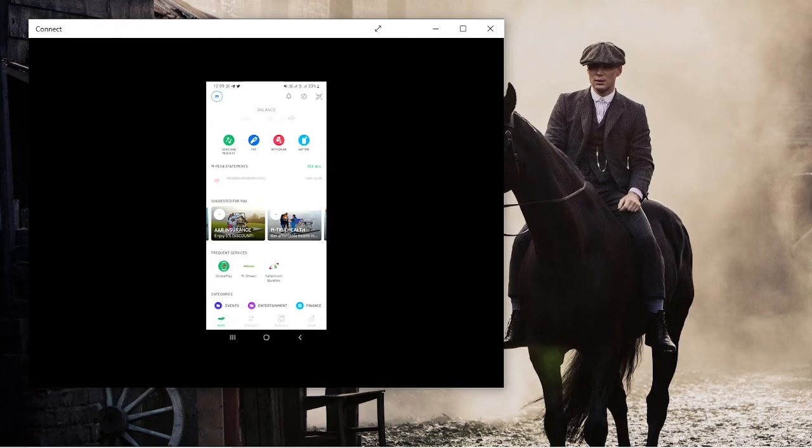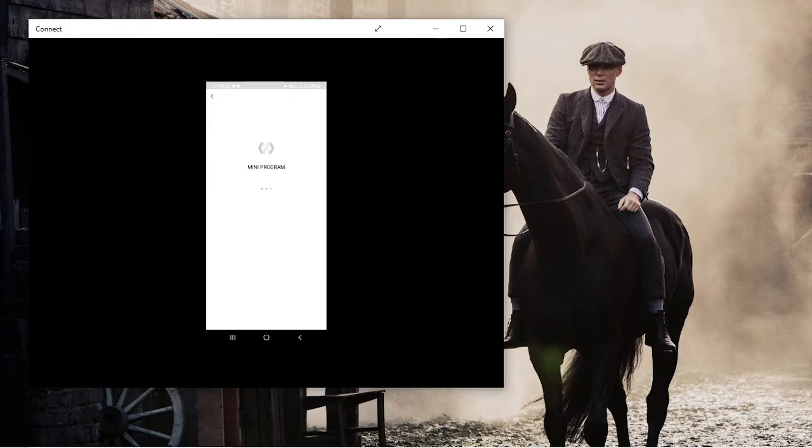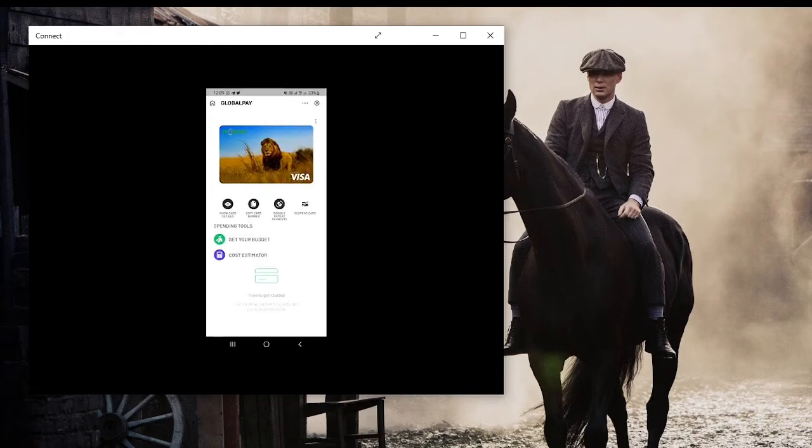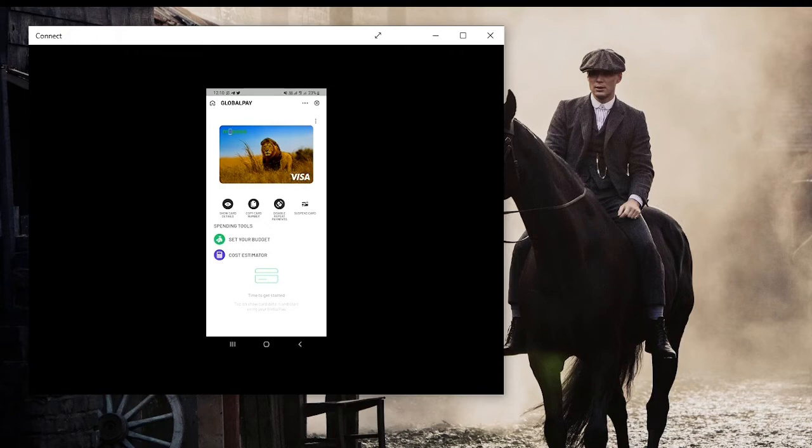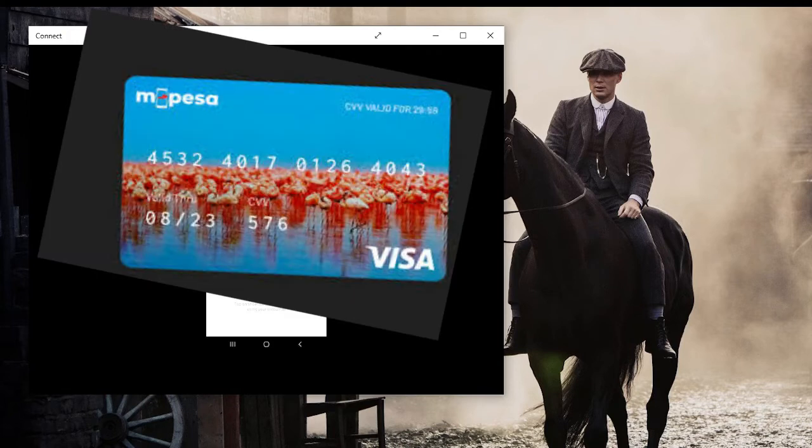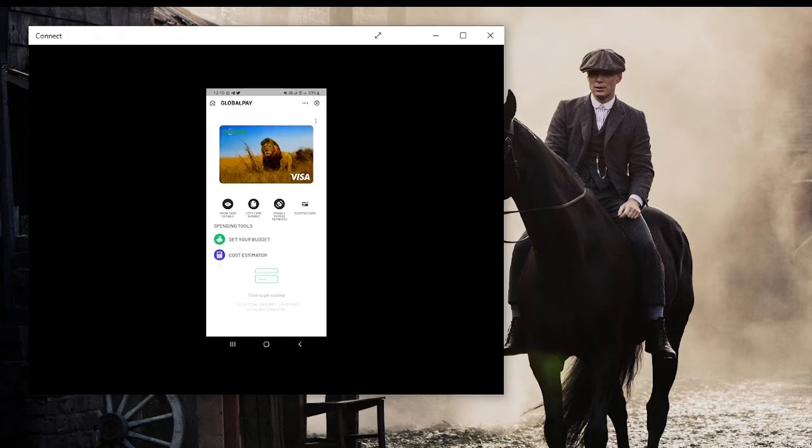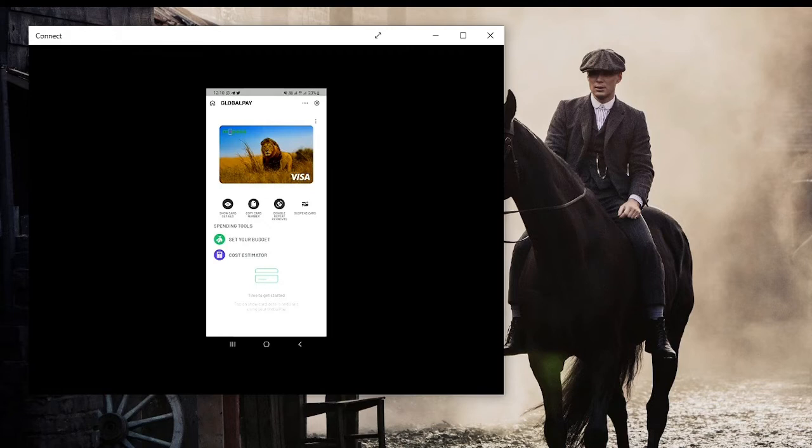Then tap on Global Pay which is down there and it will open as a mini program. Once you tap on Global Pay, you can see that up there is your card and you can show or hide your card details. You can also copy the card number and on the screen you can see that up there I have the card number, the CVV code, and also the expiring date which are the details which I need to feed to my Netflix account. So you can copy the card number and also note down the CVV code, and it's also worth noting that the CVV code expires after every 30 minutes. So you need to be fast so that you can key in the CVV code before it expires.